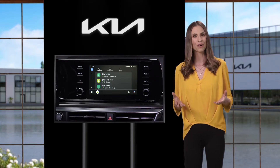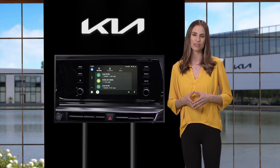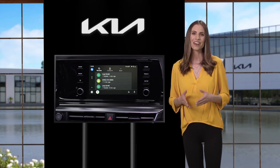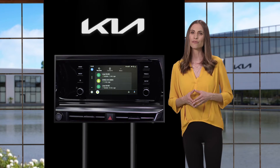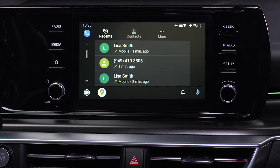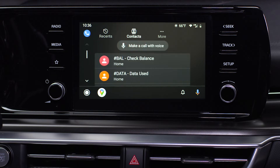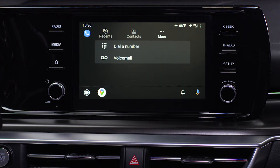Now let's make a call using the touch screen. On the Android Auto phone screen, you will see a list of options: call history, contacts, dial a number, and voicemail. Just select which one you want.